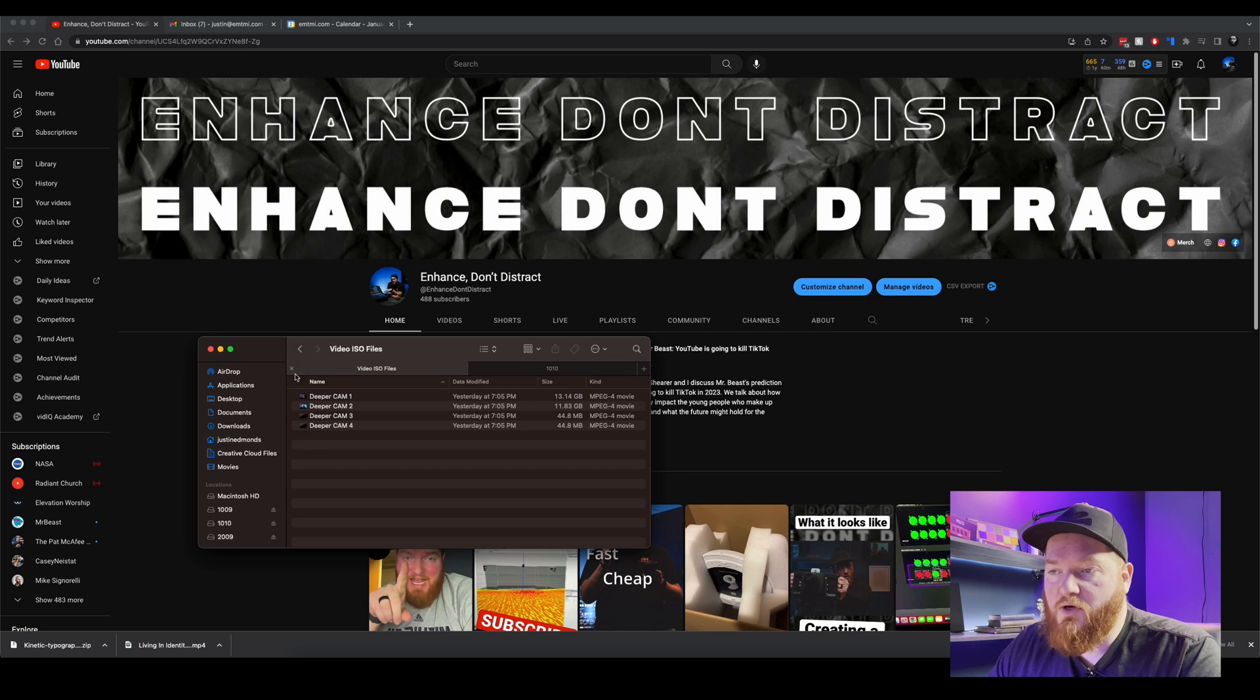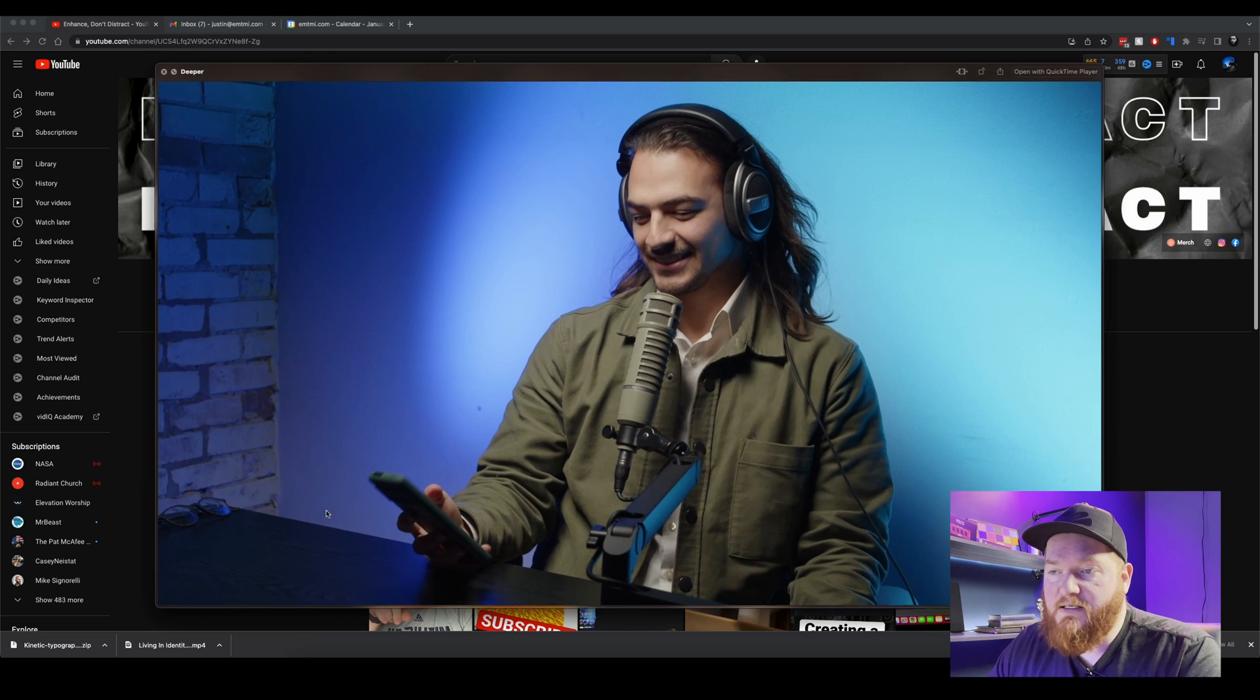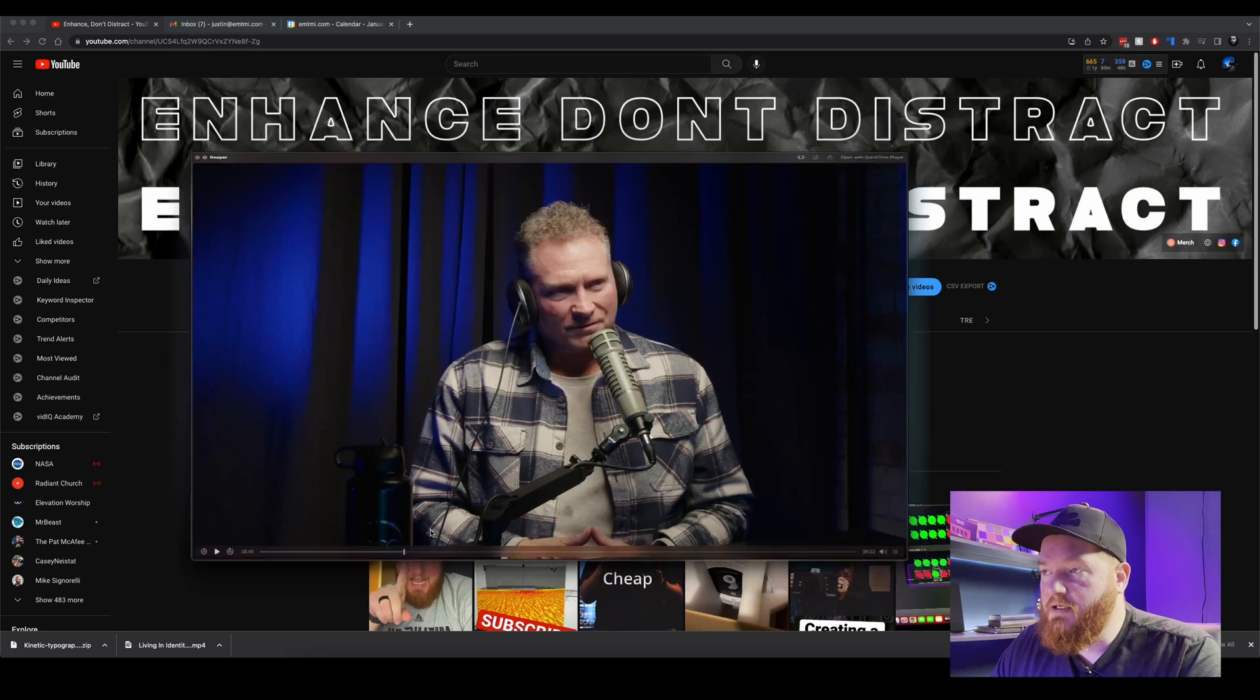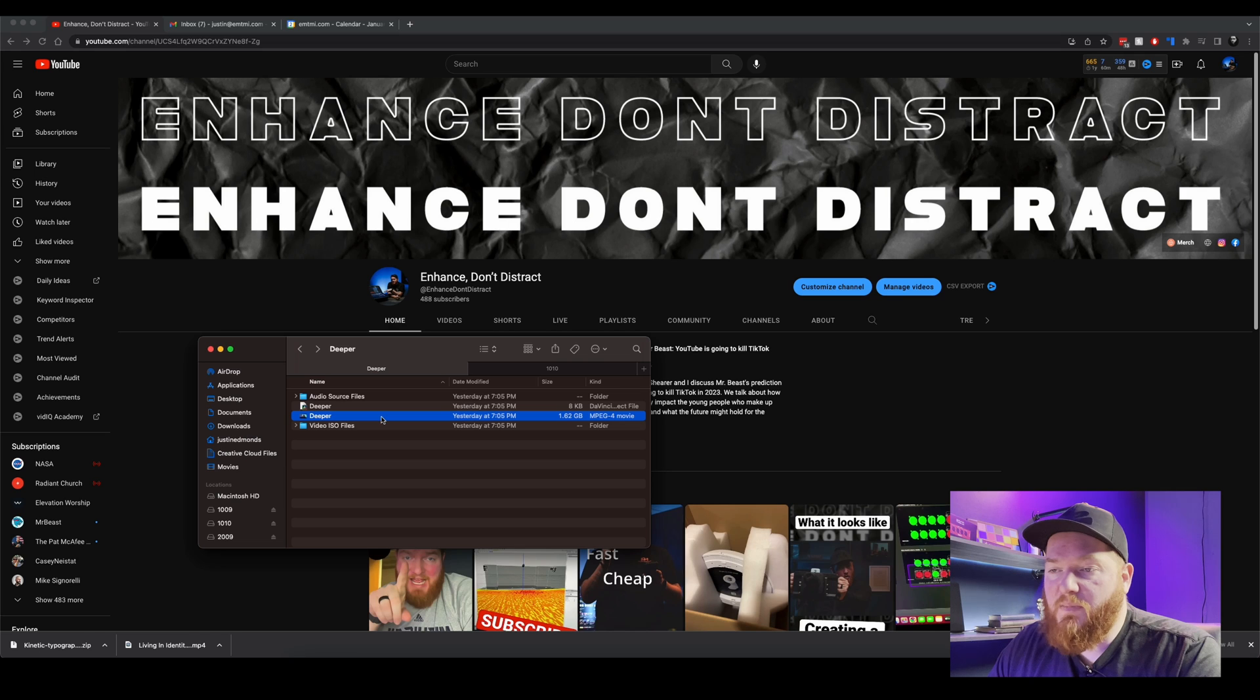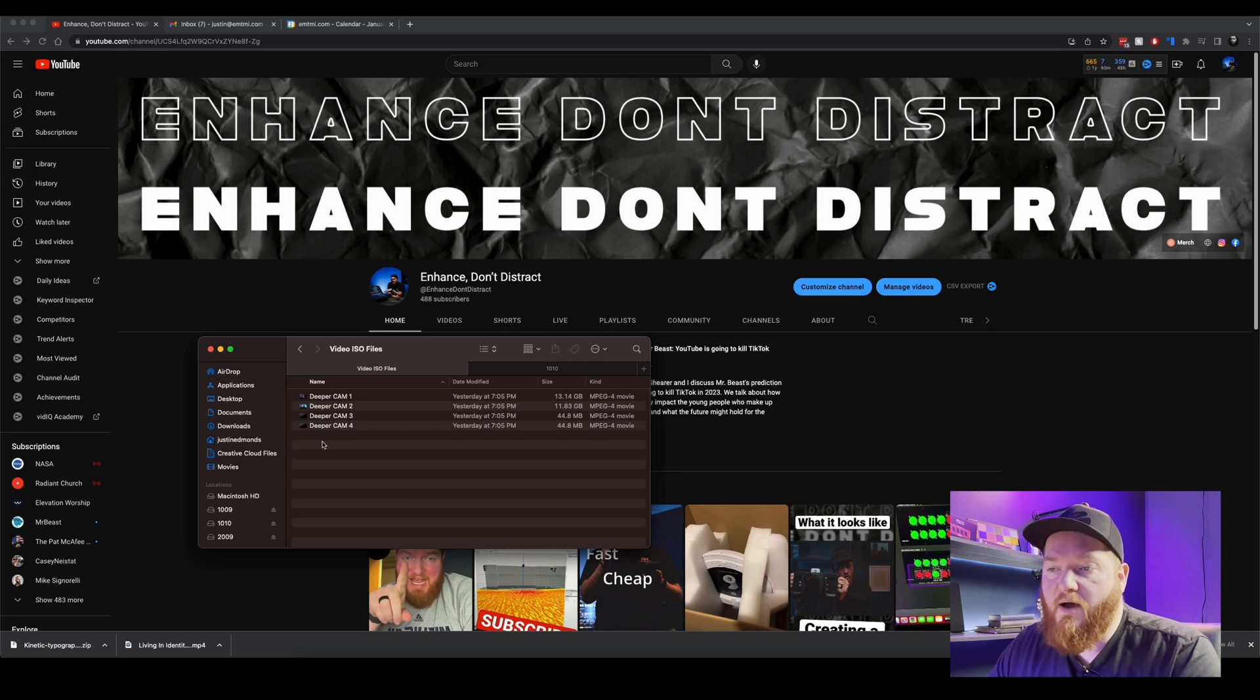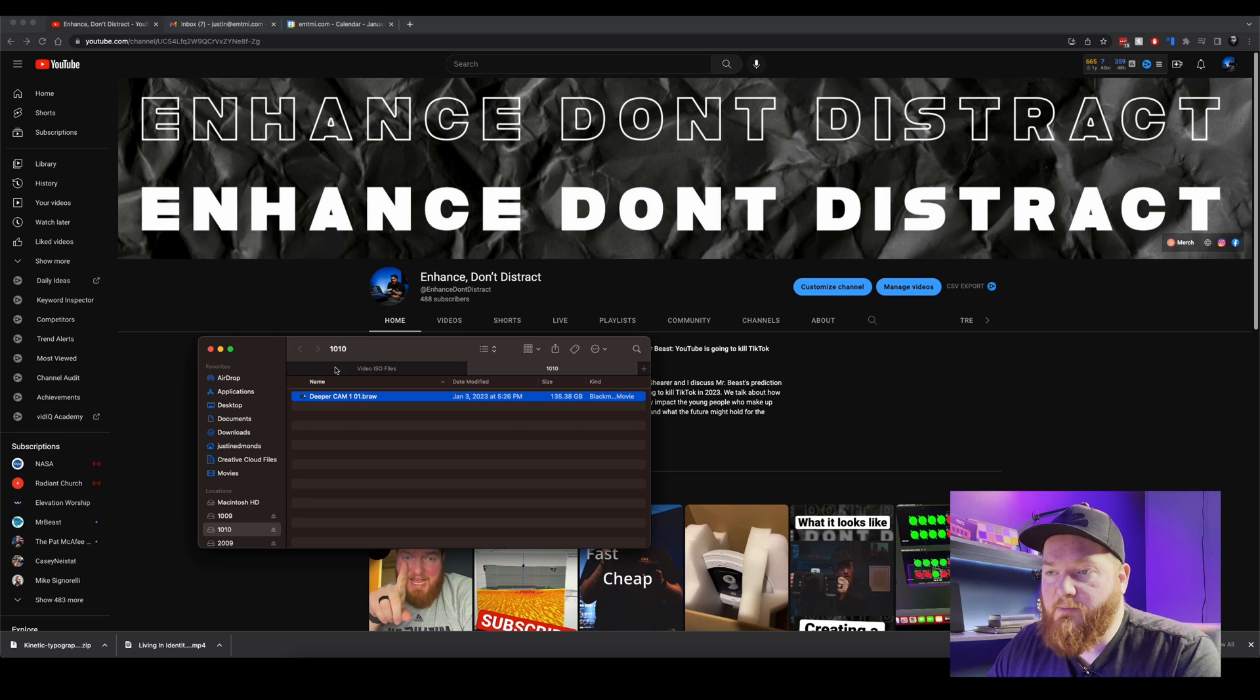So what we're going to do is this is your project file for DaVinci Resolve, this is your already mixed down music. So that is what we don't want to see. So we want to open up the video ISO folder and we're going to want to open up this guy. We're going to drag camera one into the ISO folder.